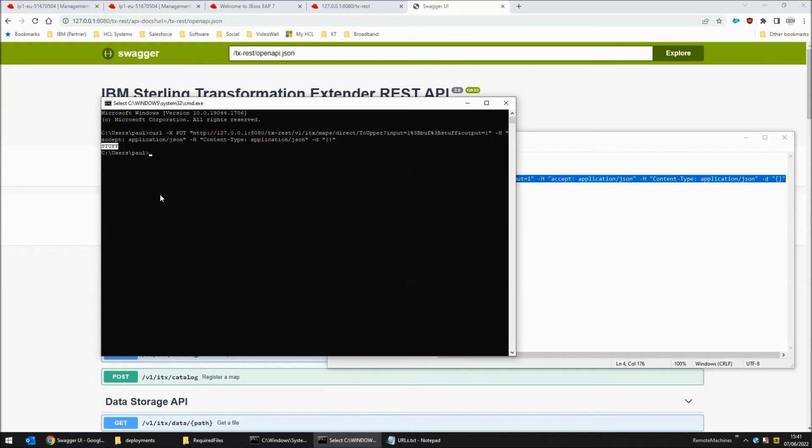So there you have it. That's how to deploy the ITX 10.1.1.1 REST API patched version to JBoss EAP 7.4 on the Windows platform.